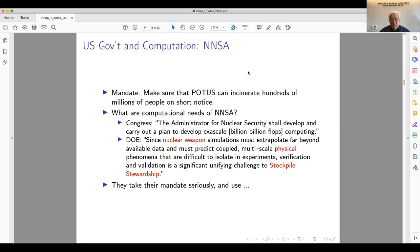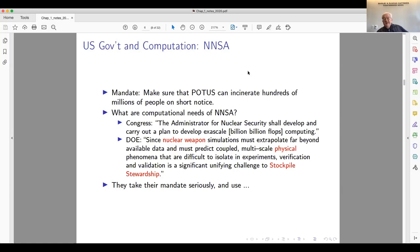I'm going to give you an example of one way the US government uses computation. It's called the NNSA. Its mandate is to make sure that if the President of the United States wakes up in a bad mood someday and is unhappy with some group of people, he can incinerate up to hundreds of millions of people on short notice and the bombs will work. The NNSA includes computer systems related to the construction and now the maintenance of nuclear bombs — it's called stockpile stewardship.